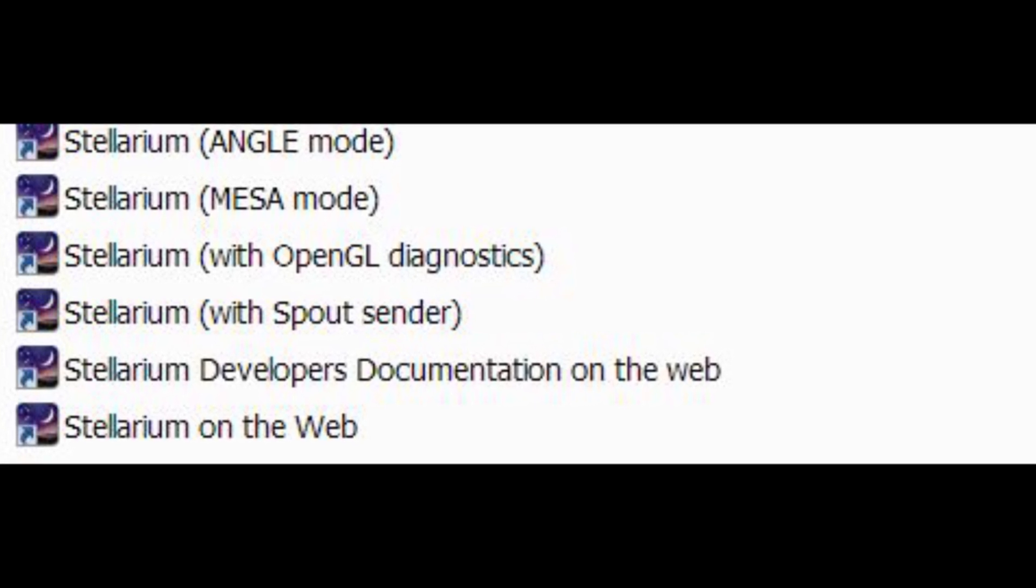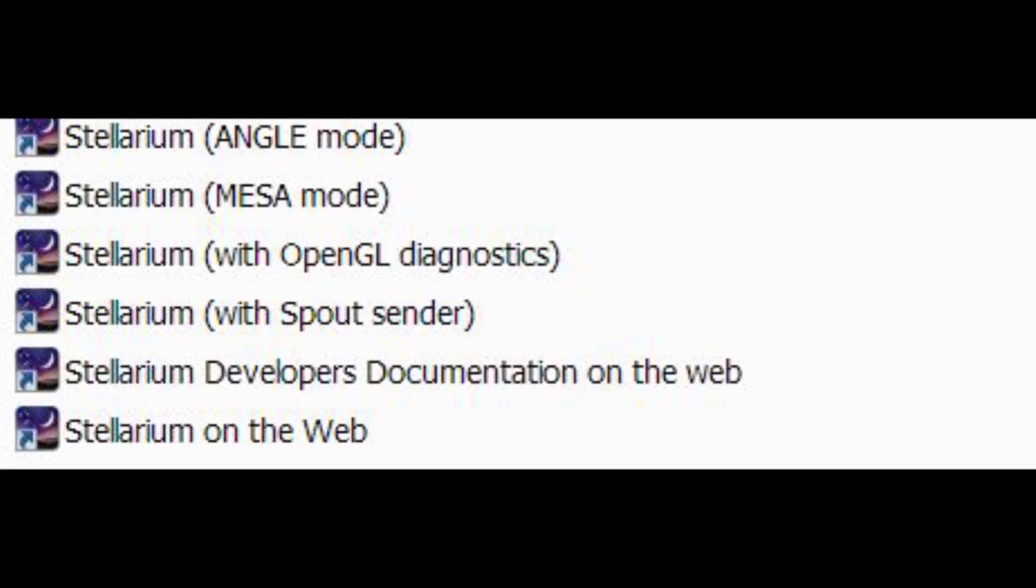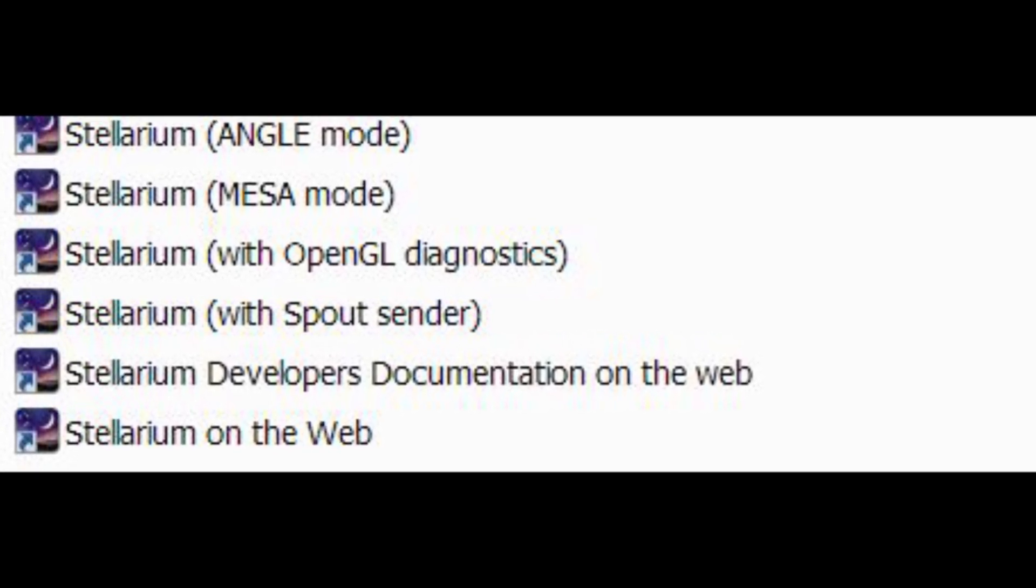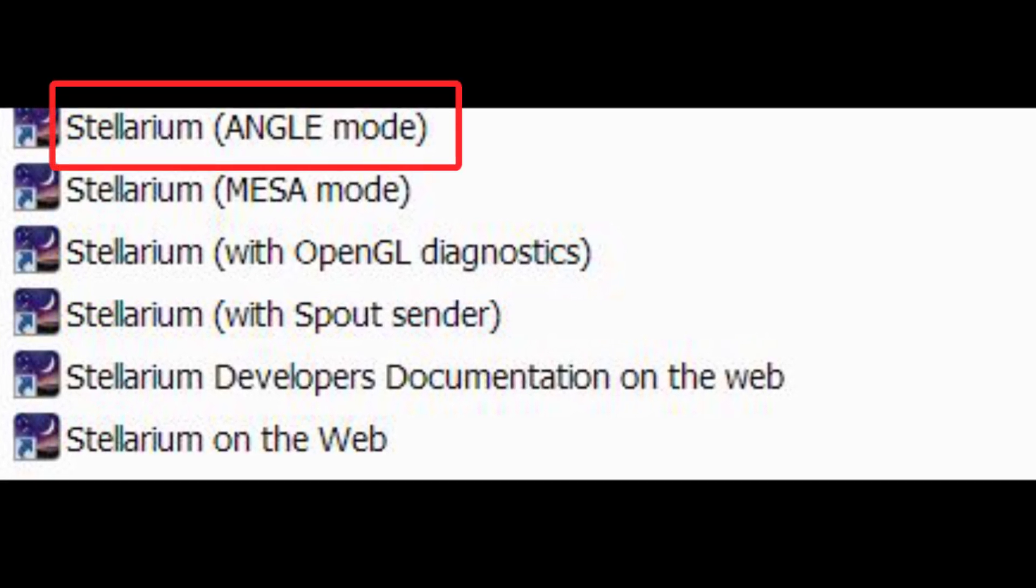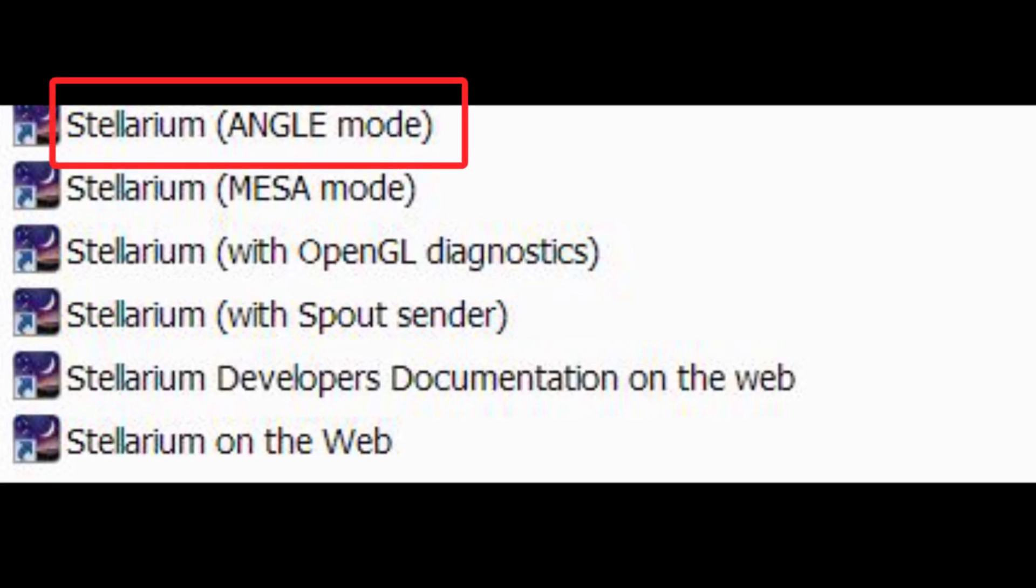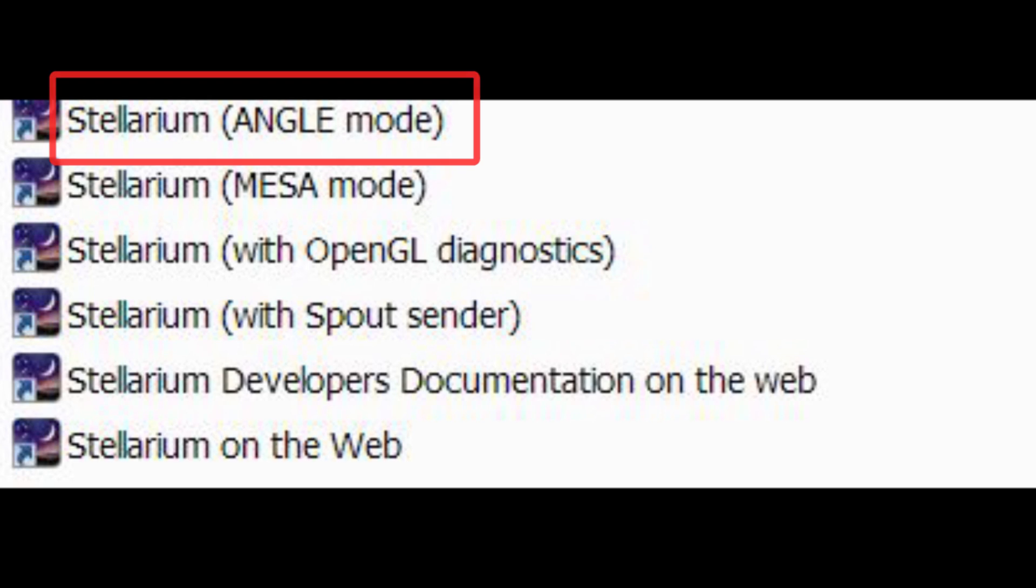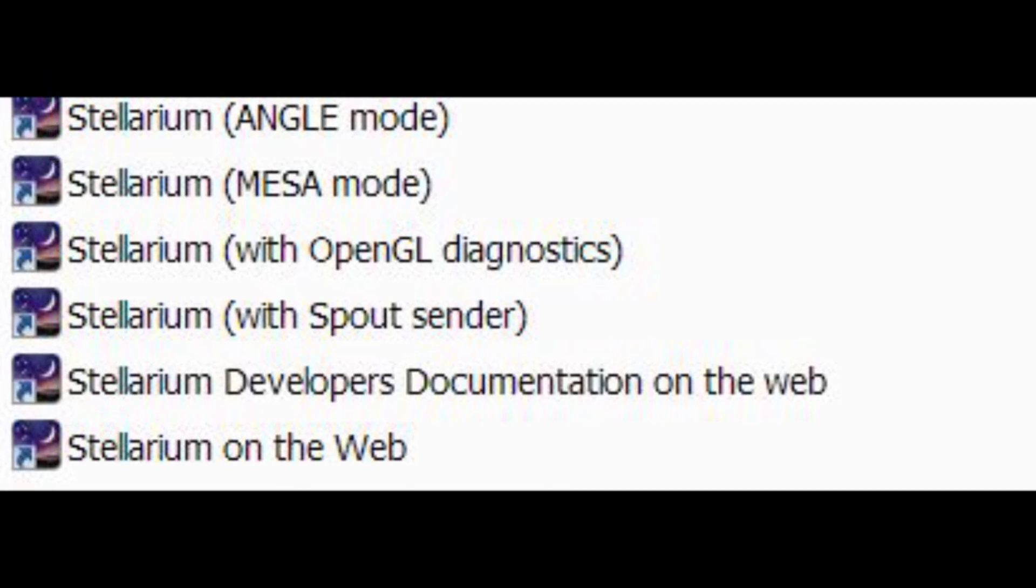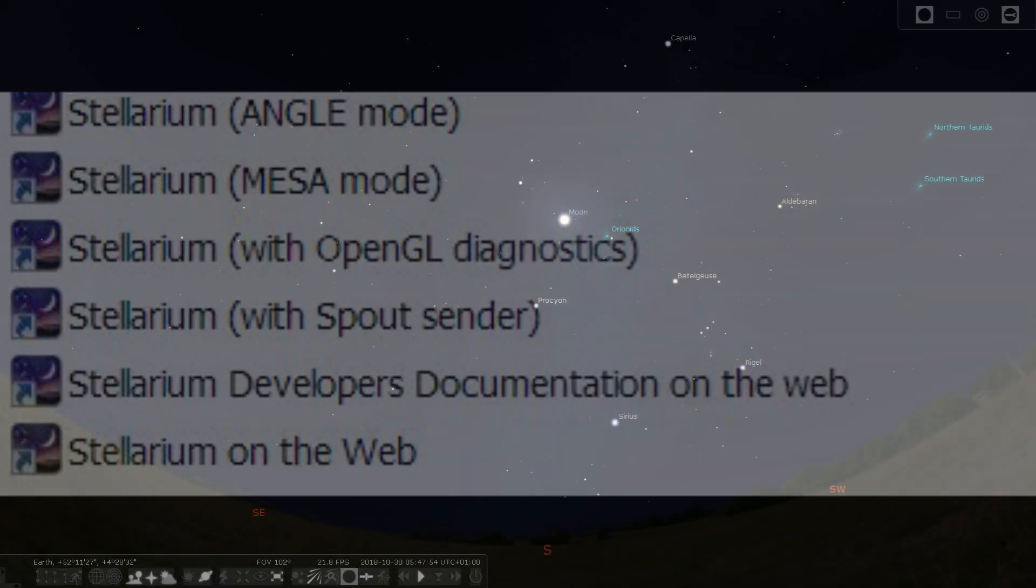If the normal version of Stellarium is very slow for you, you can try out different versions. I use angle mode. In this mode you cannot see the surface details or pictures of planets but it works very smoothly for me.